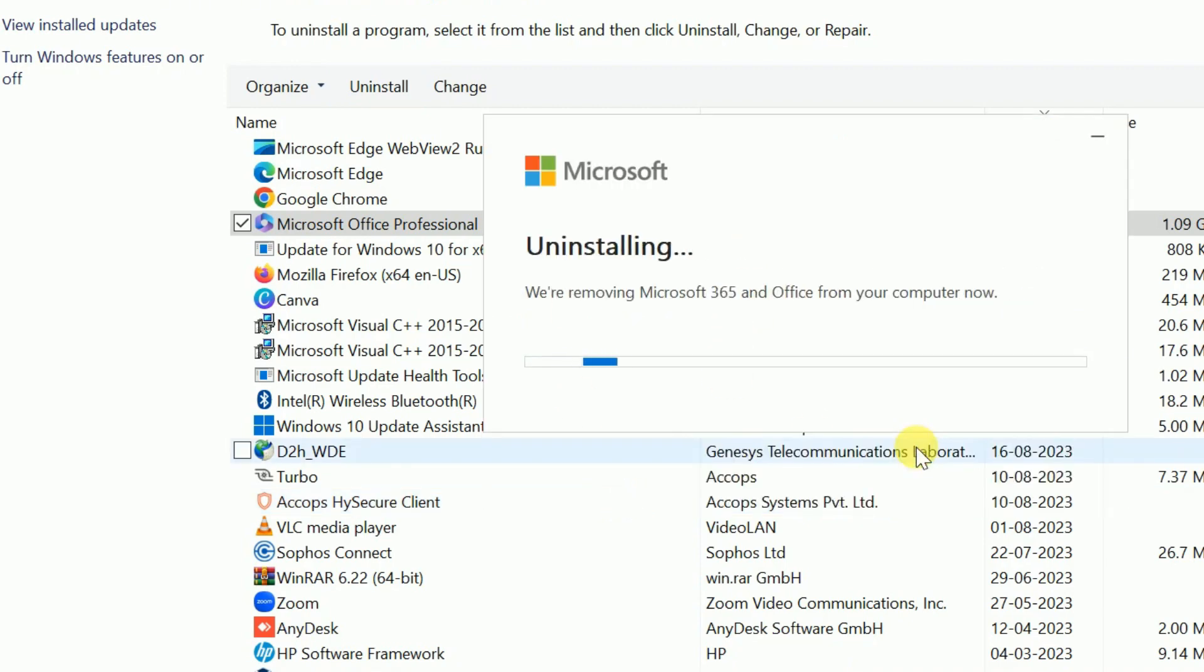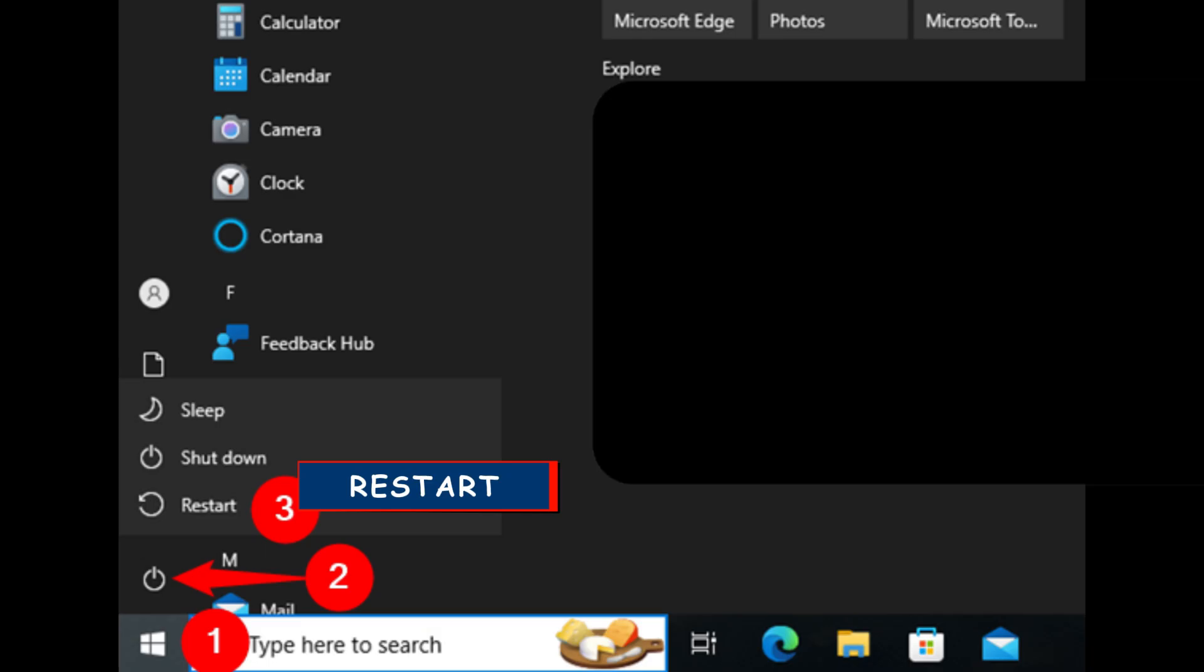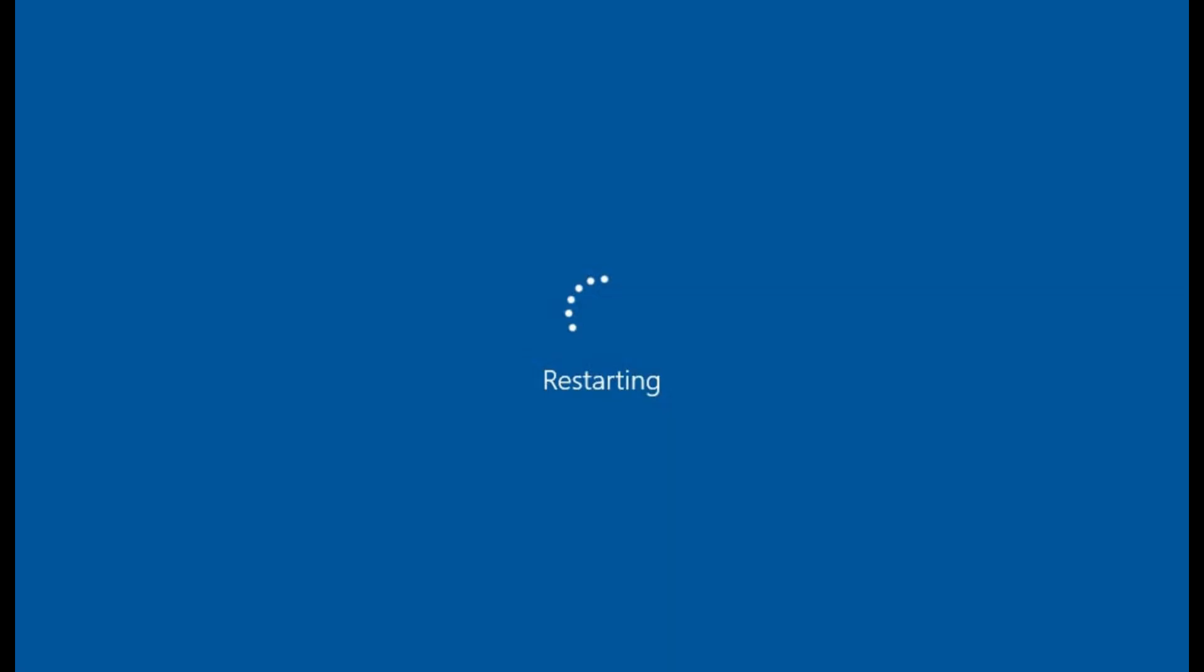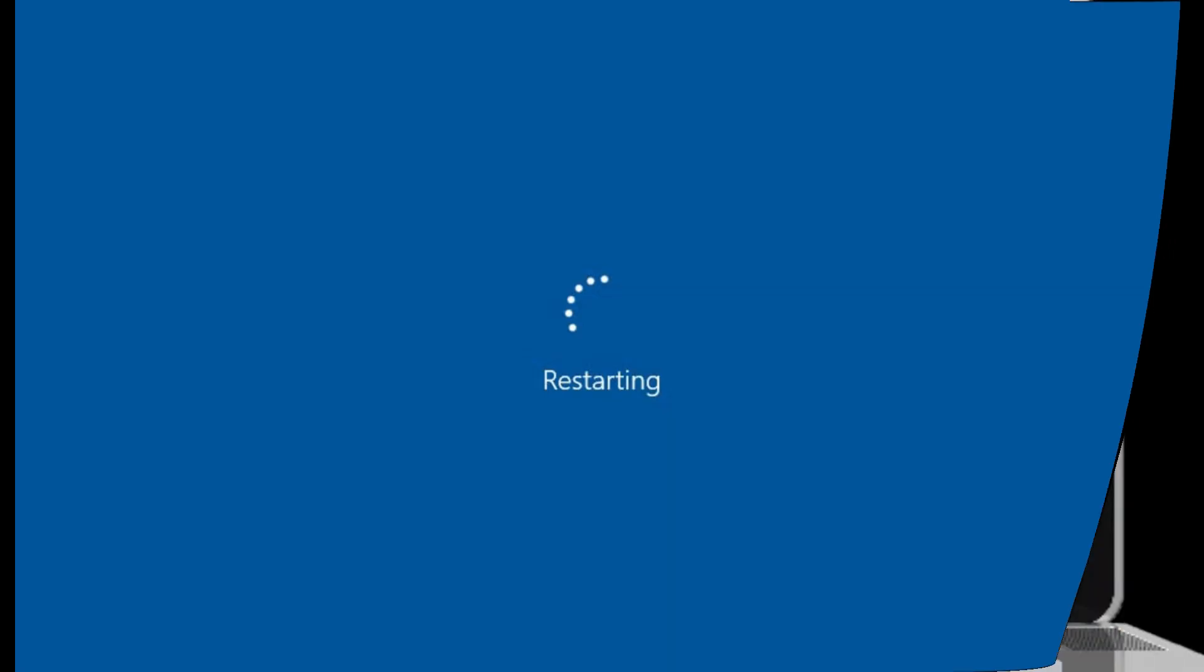After the uninstallation, restart your computer to complete the process. Once your system reboots, we can move on to step two.